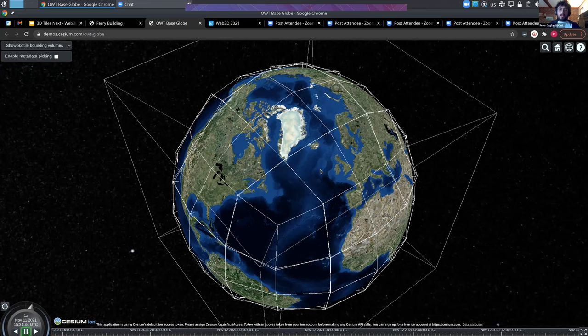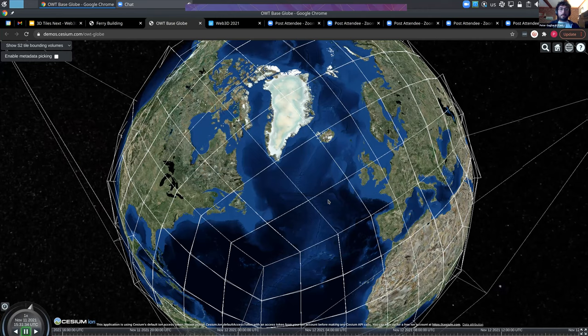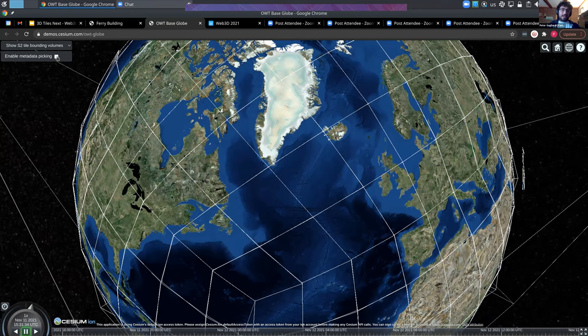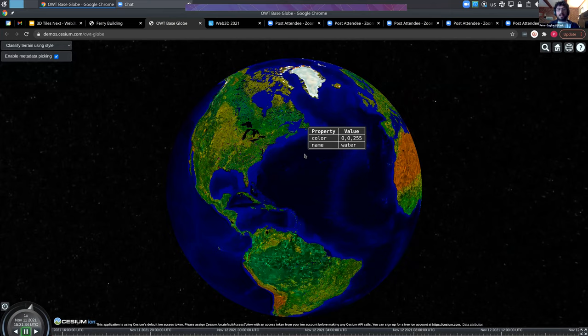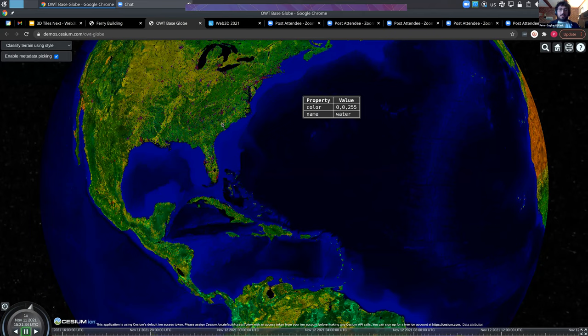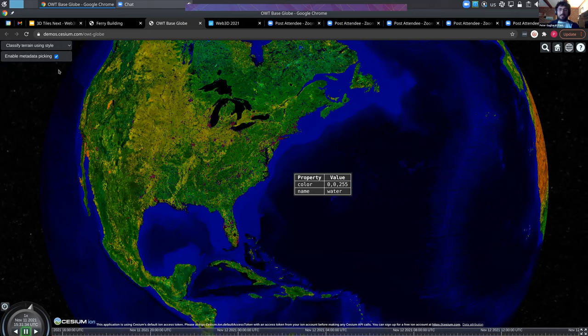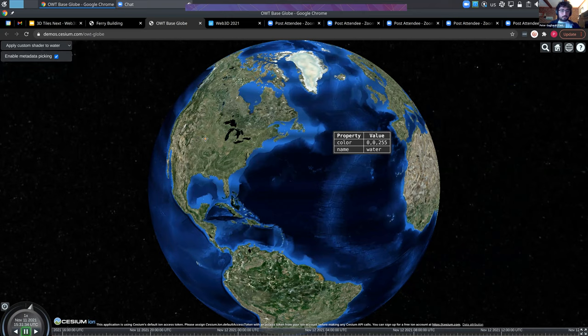In another demo using a globe dataset from Maxar, you can turn on bounding volumes to see how S2 works. Zooming in, each tile subdivides into four. This dataset also includes feature ID textures for land cover classification — labeling water, vegetation, grassland, and so forth — and of course you can style with that, for example styling just the water.